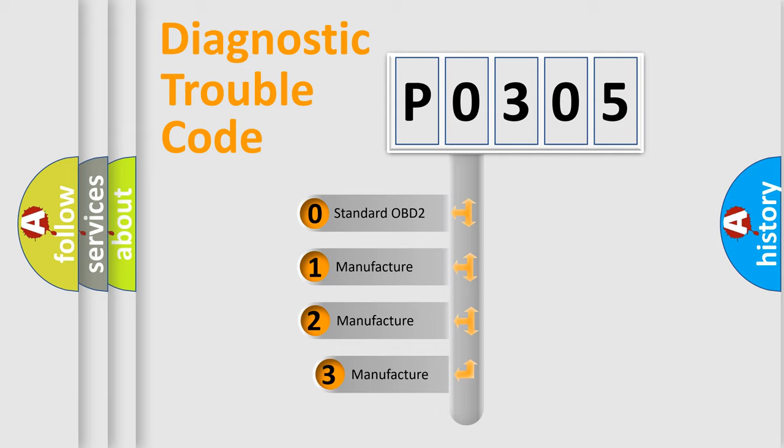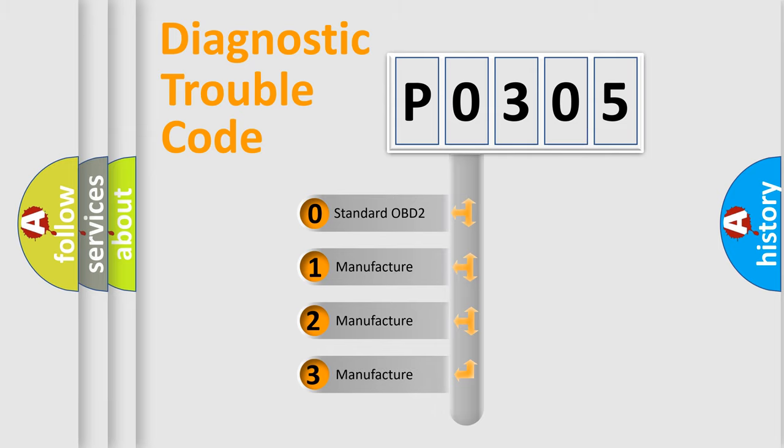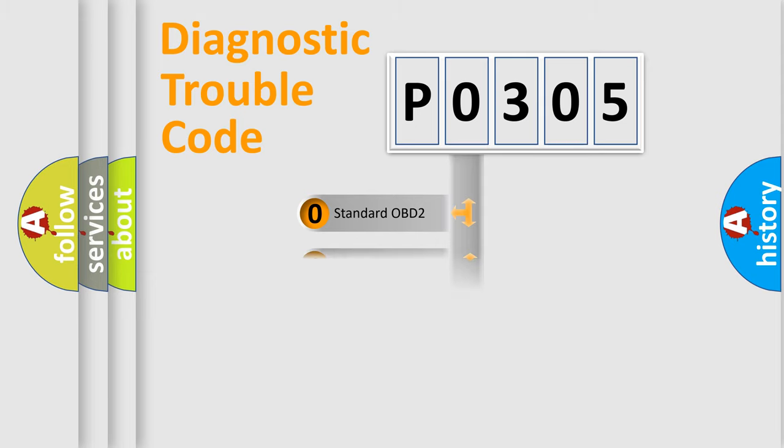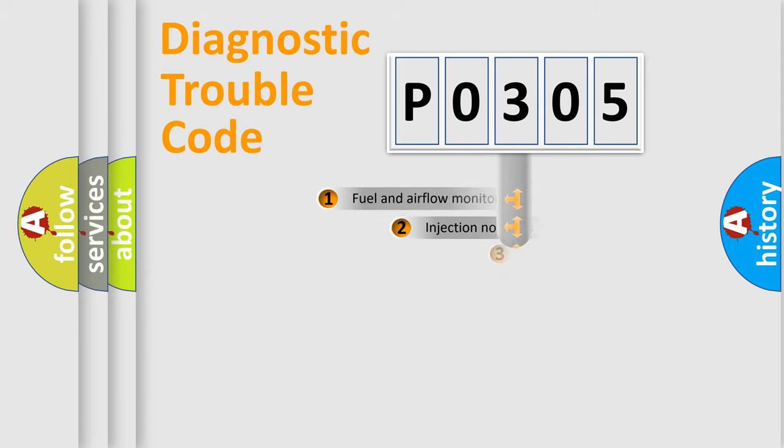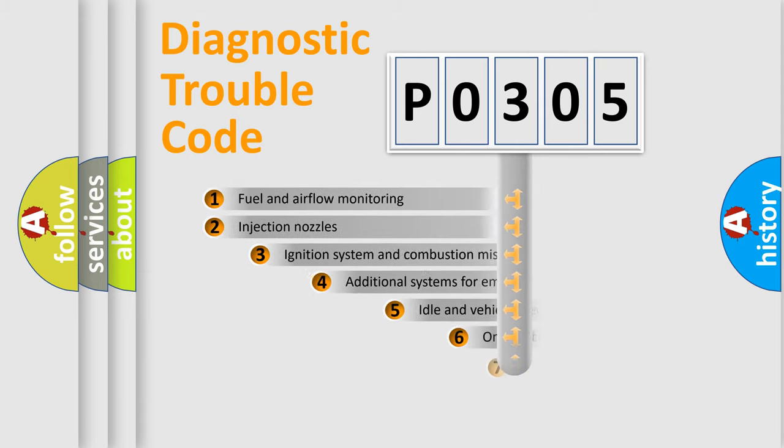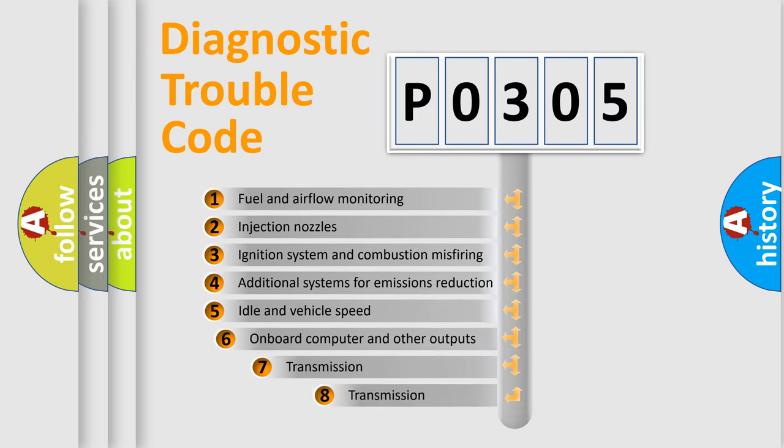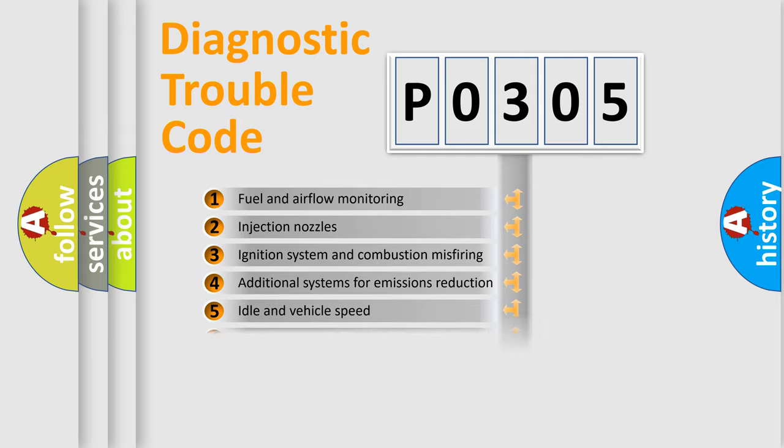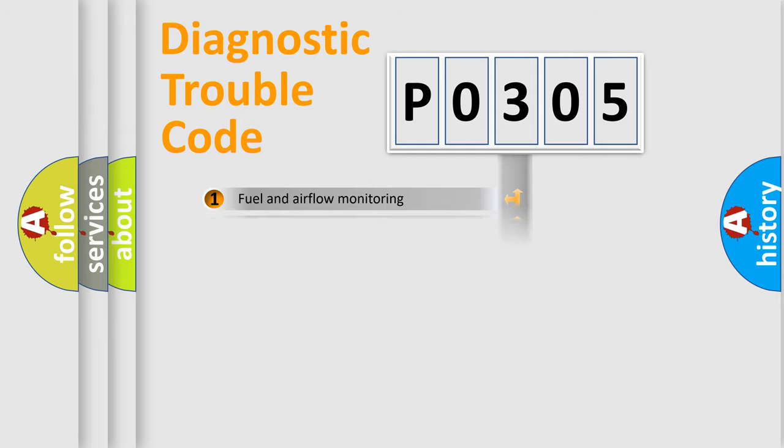If the second character is expressed as zero, it is a standardized error. In the case of numbers 1, 2, or 3, it is a more prestigious expression of the car-specific error. The third character specifies a subset of errors. The distribution shown is valid only for the standardized DTC code.